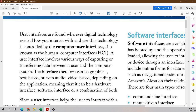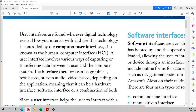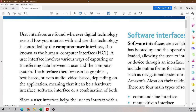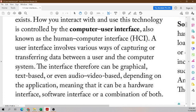User interfaces are found wherever digital technology exists. How you interact with and use this technology is controlled by the computer user interface, also known as the human-computer interface, HCI. A user interface involves various ways of capturing or transferring data between a user and the computer system. The interface therefore can be graphical, text-based, or even audio/video-based, depending on the application, meaning it can be a hardware interface, software interface, or a combination of both.